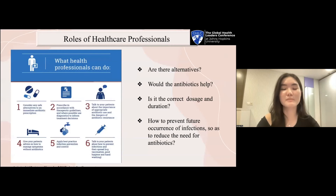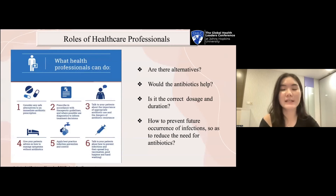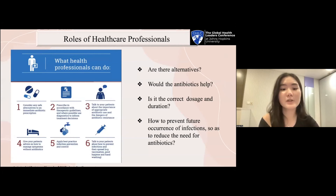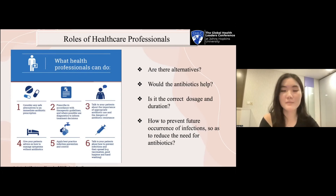Healthcare professionals play a very important role. Before prescribing antibiotics, these are the questions to ask: Are there alternatives? Will the prescribed antibiotics help? Is it the correct dosage and duration? How to prevent further occurrence of infections so as to reduce the need for antibiotics? Antibiotic stewardship programs can help clinicians improve clinical outcomes and minimize harms by improving antibiotic prescribing.